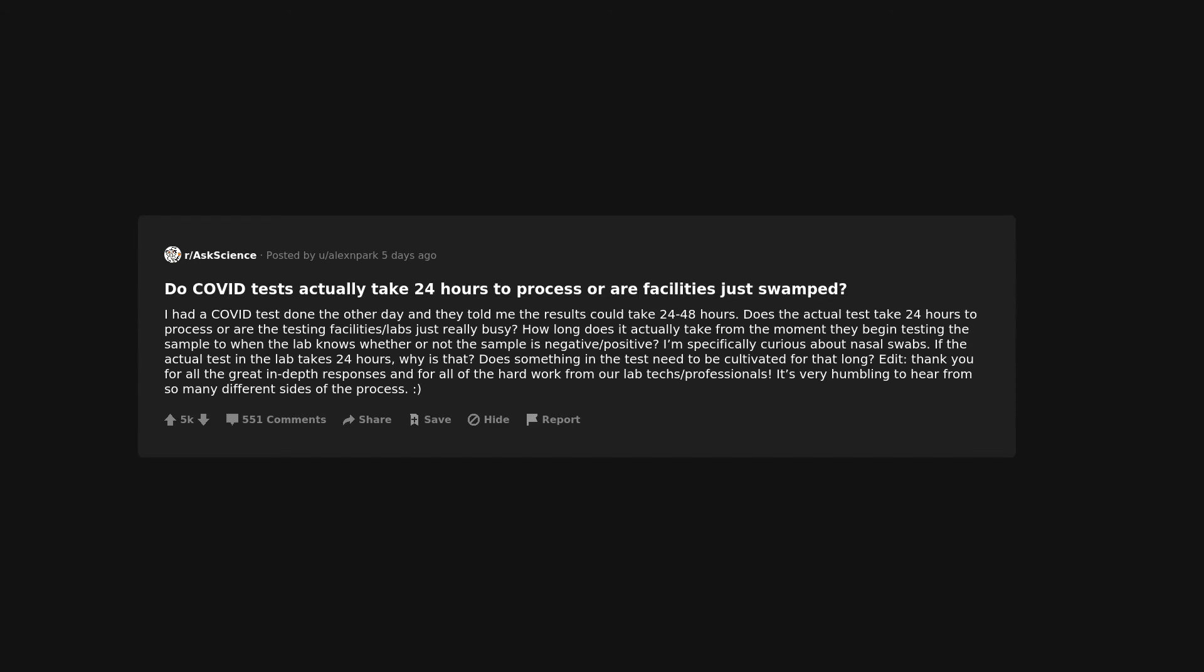Do COVID tests actually take 24 hours to process or are facilities just swamped? I had a COVID test done the other day and they told me the results could take 24 to 48 hours. Does the actual test take 24 hours to process or are the testing facilities labs just really busy? How long does it actually take from the moment they begin testing the sample to when the lab knows whether or not the sample is negative? Positive?